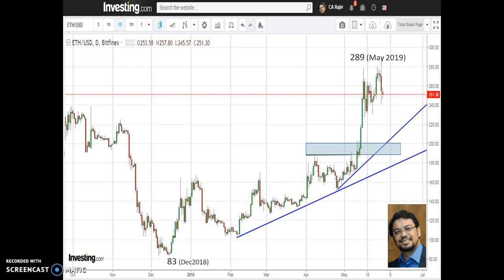Based on various technical indicators as well as basic trend analysis, there is an expectation of further correction in the price of Ethereum. I would be more comfortable if prices remain above 240, but once 240 is broken on the downside, we can expect the price to go to the next major support zone, which is at around 188 to 200 levels.